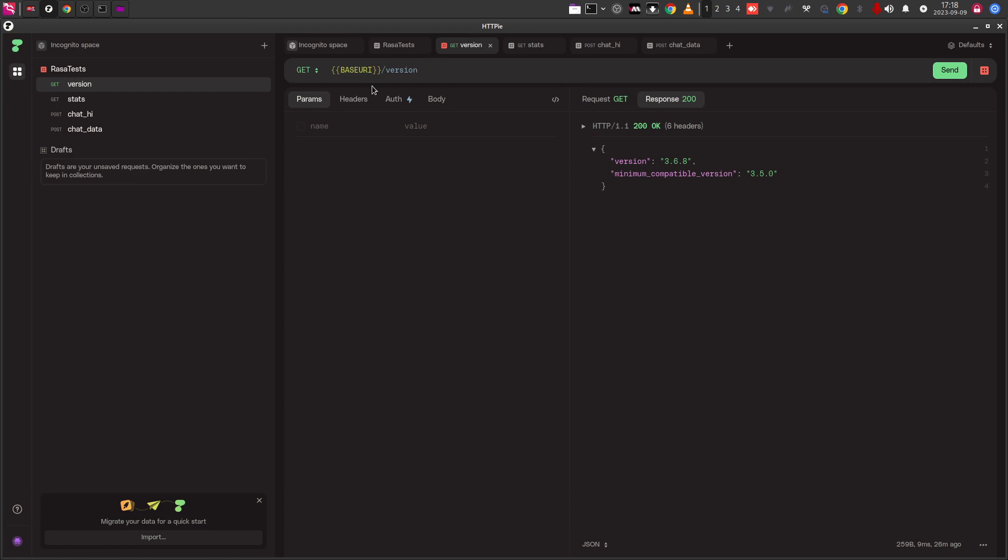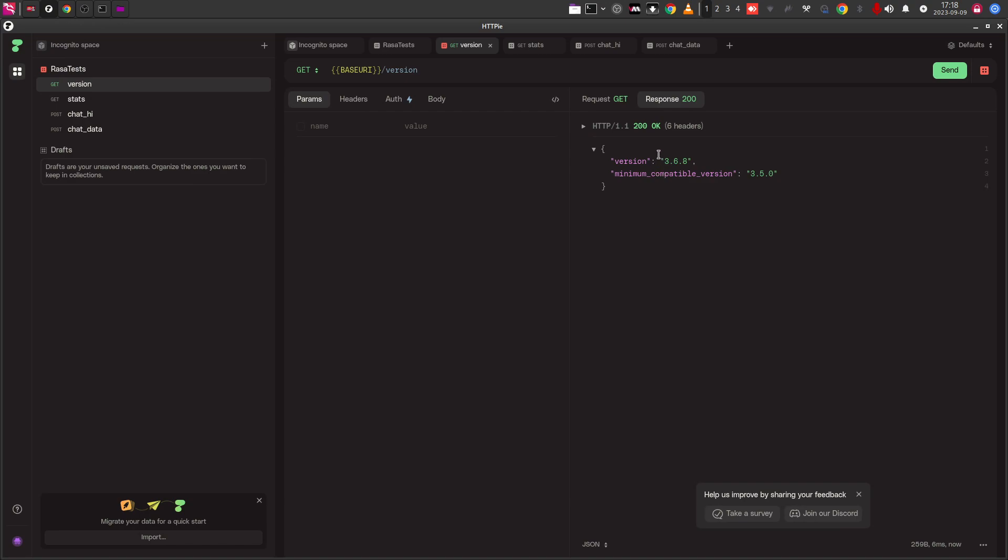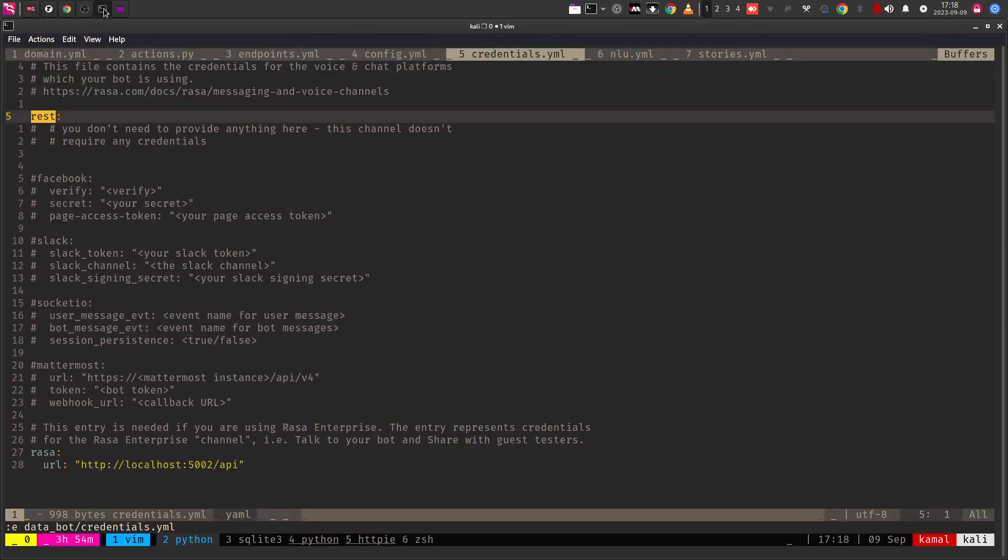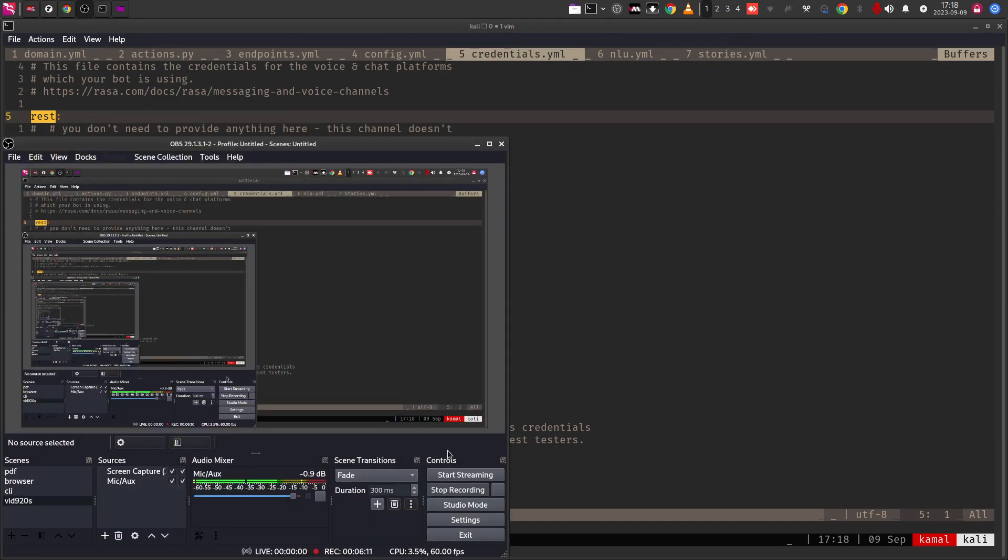The necessary data like you can get the status. If you want to get the version of the Rasa chatbot that is running, you have to just call the base URL. You have to use double curly braces like this and give the variable inside that. This is how you need to create it. The benefit of creating the endpoints like this inside HTTPY is that you can actually save this and run any number of times you want. If I say send right now, you will see that it is able to send and connect with the server and get the version details.